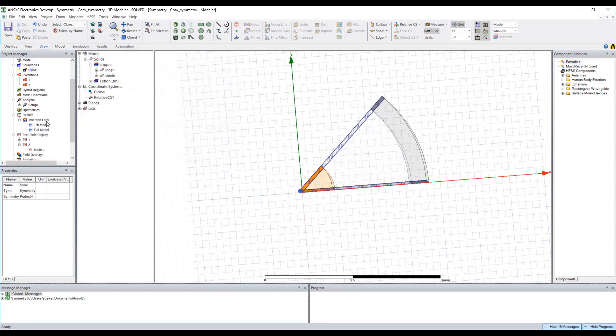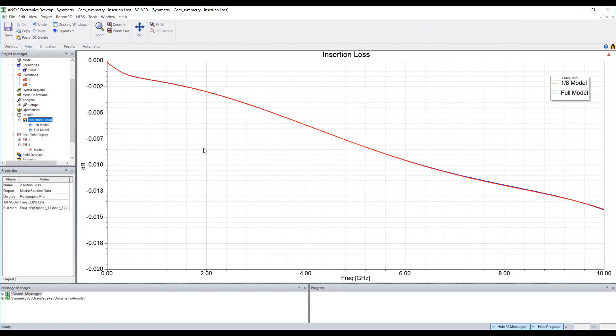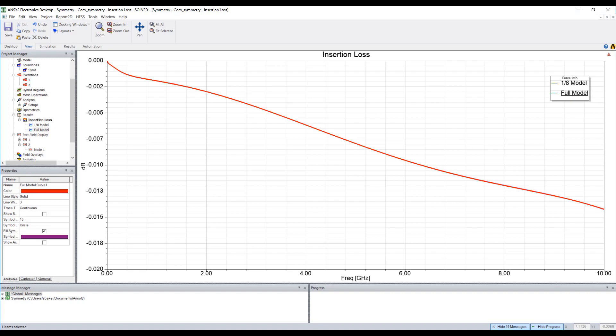So if we look at the insertion loss we can compare the two. What you see here is the 1/8 model compared with the full model, and it's very hard to tell the difference because they line up exactly the same.